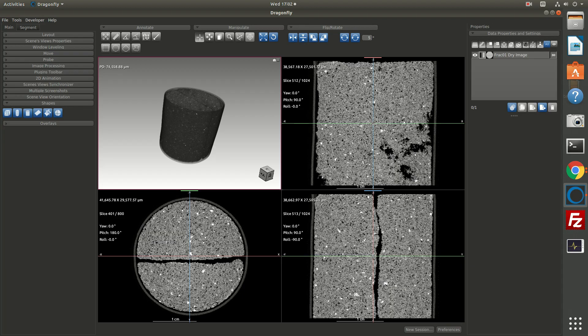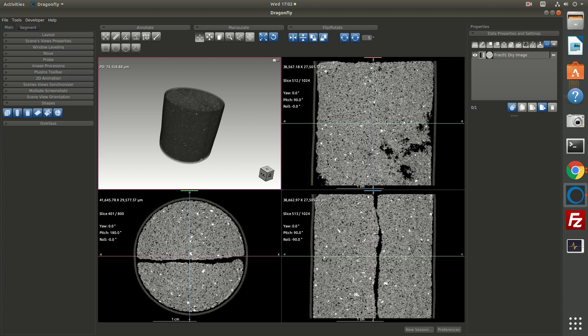We have the Berea sandstone fracture sample from the Digital Rocks portal, and in this video we're going to look at a few tools associated with image segmentation. We're going to look at tools for ROIs, or regions of interest, and tools for shapes, namely the cylinder tool. And we're also going to look at how you would compute a thickness mesh.